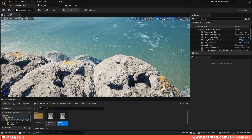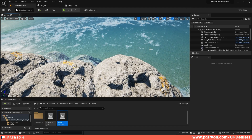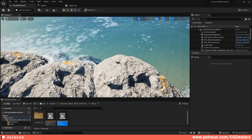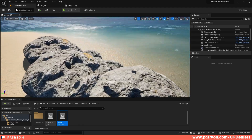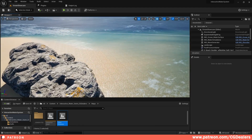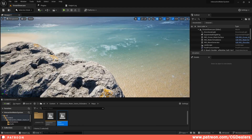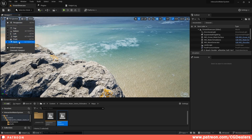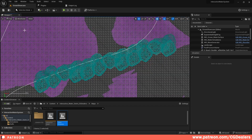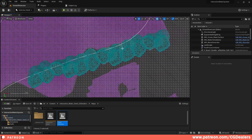Hello everybody. If you ever wondered how to measure in Unreal Engine, there is a very quick way to do that. The first thing you need to do is switch from the perspective mode to any of the other modes — like top, bottom, left, right, front, or back. Let's go with the top one.